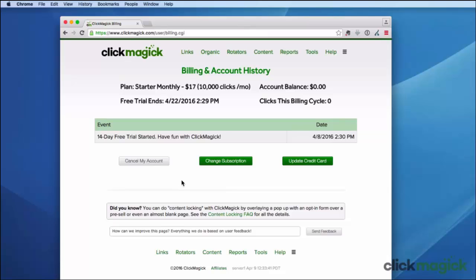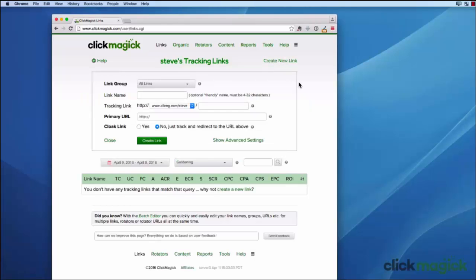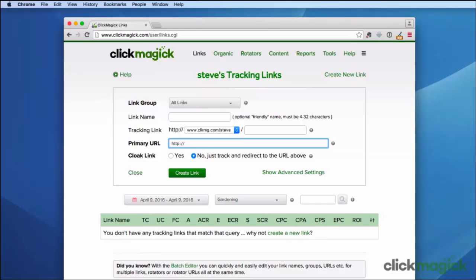Okay, so that's it. Now let's go ahead and create a tracking link so you can see how simple it is to do in ClickMagic. Let's create a new link. All we need to do to create a tracking link is to enter a destination URL right here in the primary URL field. I'm going to have this tracking link go to squarefootgardening.com. Now that's all you need to do to create a new tracking link, but before I do that I'm going to show you the other options that you have.